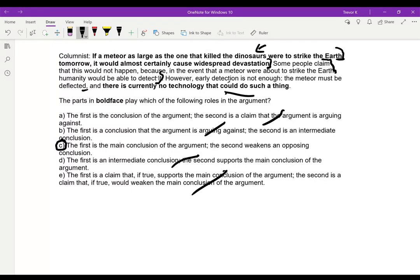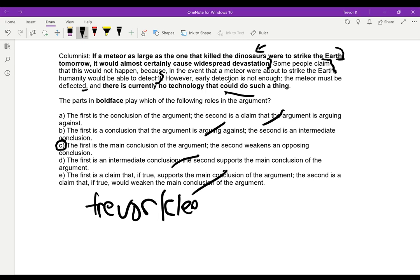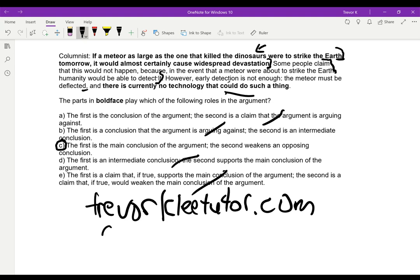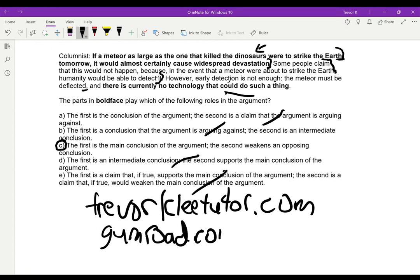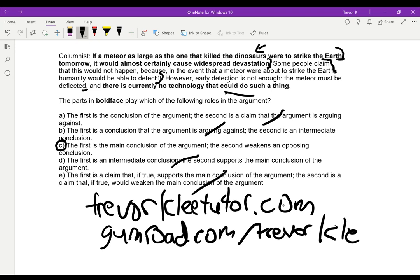So this is my critical reasoning process. Hope you appreciated it, and I hope it's useful for you in your GRE studying. If you want to find more stuff on the GRE, you can visit my tutoring website at trevorklee tutor.com. And if you're looking for books on the GRE, visit my Gumroad page at gumroad.com. That's pretty much it for today — stay tuned for more stuff on the GRE, and hope you enjoy.